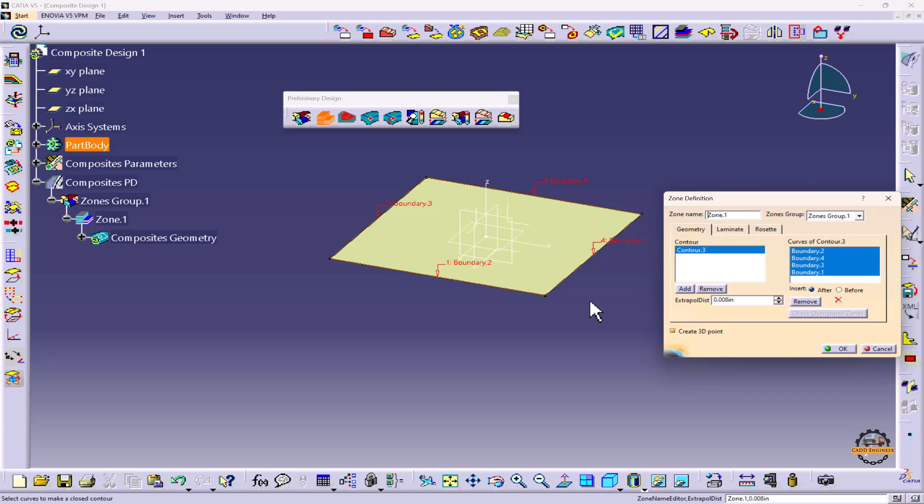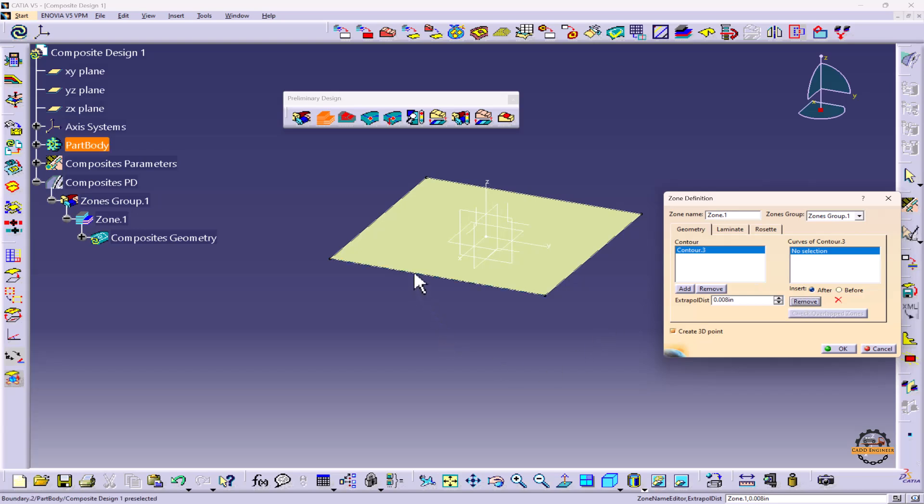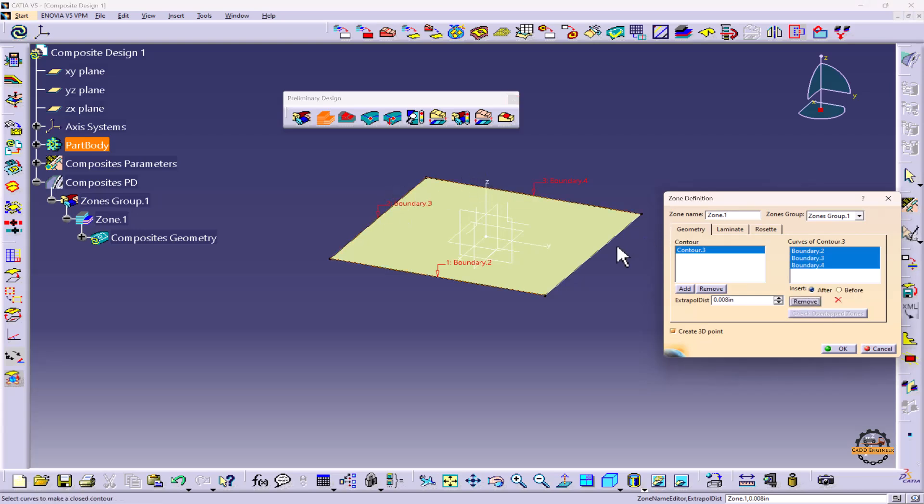So what we'll do is remove all the boundaries. Now I'm going to select them in sequence: boundary 1, boundary 2, boundary 3, and boundary 4. Now if you see here, this icon becomes green and a tick will come. It means that we have selected a proper sequence.